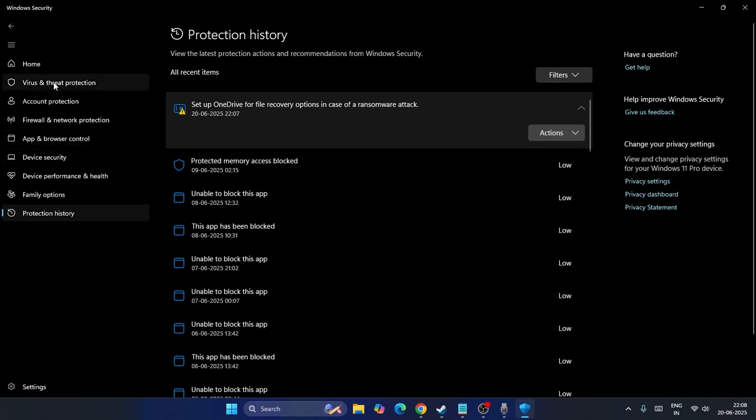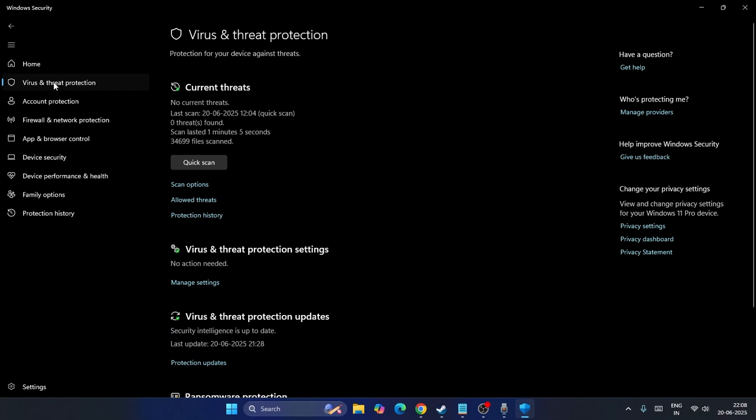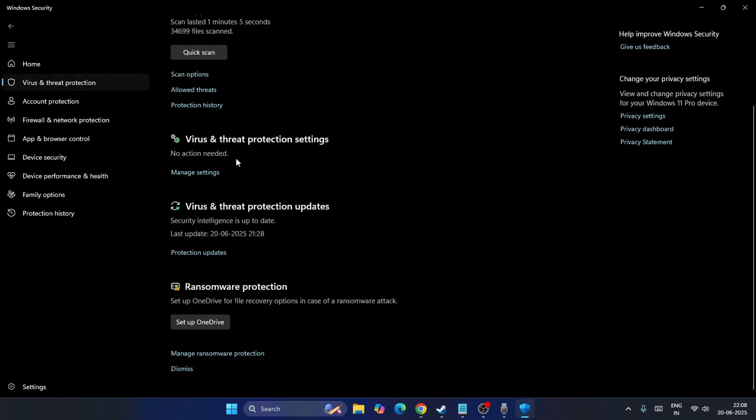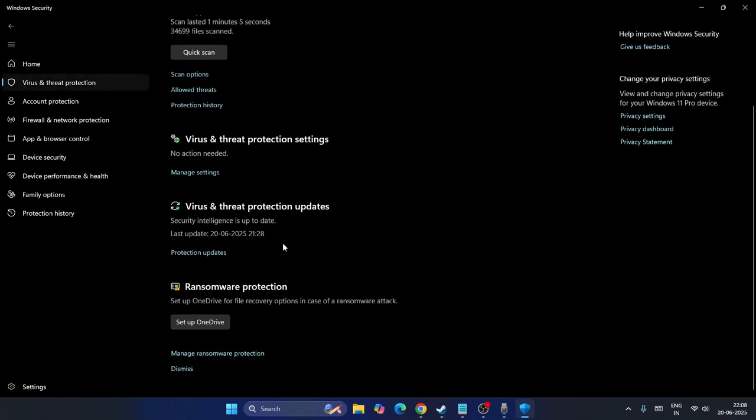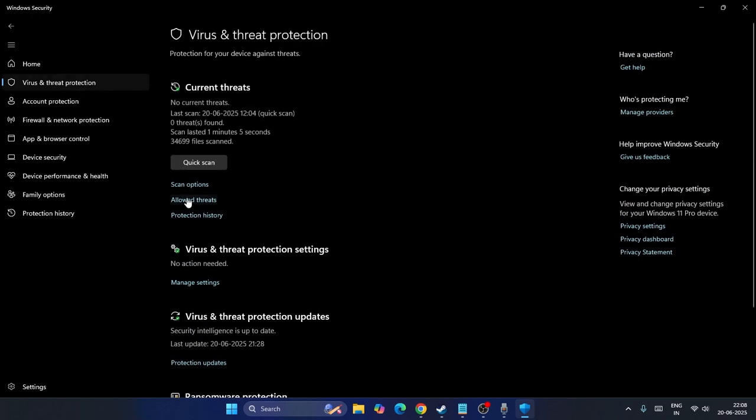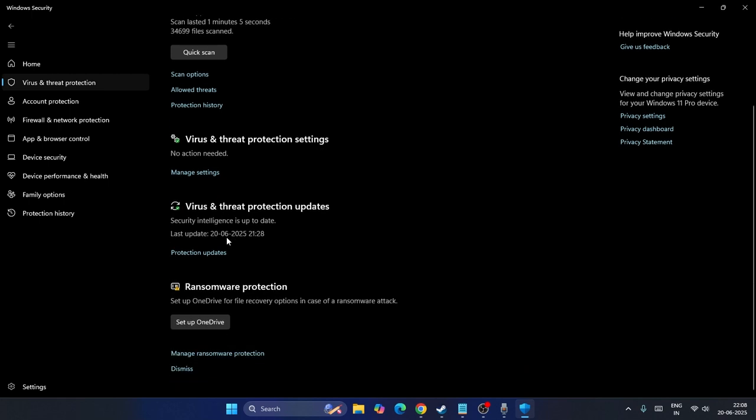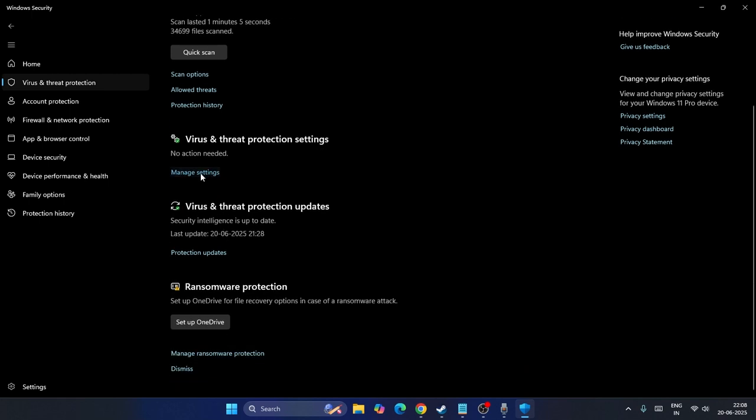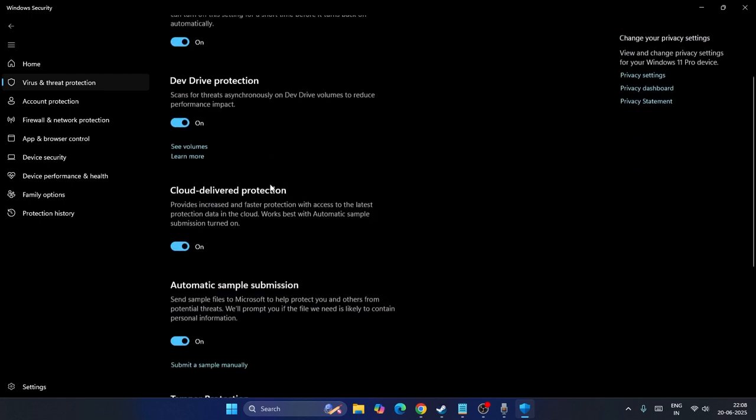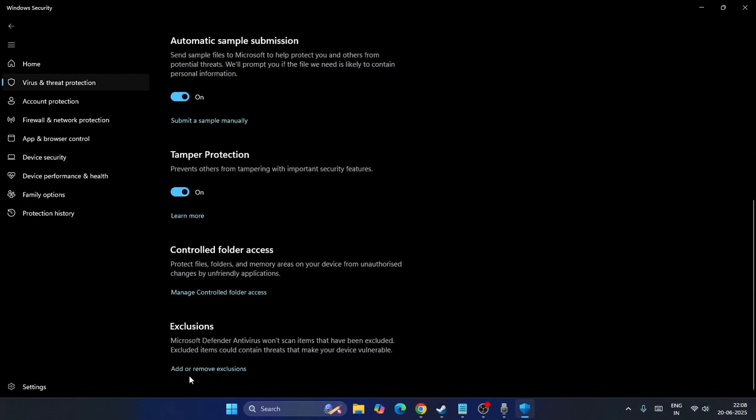Once afterwards, just go over here into the Virus and Threat Protection. You have to scroll down and click on manage. You can see if you go over here under the manage settings, and if you scroll down you'll be able to find an option called Exclusions which says add or remove exclusions.